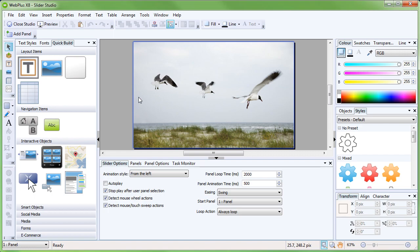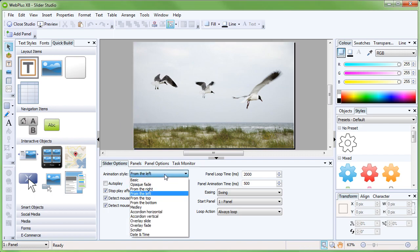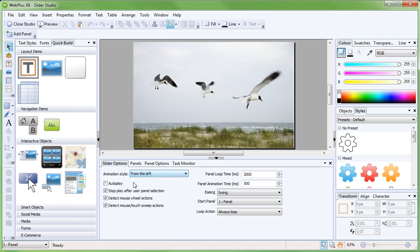Within the Slider Studio, we have the ability to change the slider's behavior. We can change the animation type when changing between panels, choose whether the slider plays automatically or waits for user intervention, and much more. Of particular interest is the option to Detect Mouse Wheel Actions. This will enable the viewer to use the scroll wheel on their mouse to control the slider when their mouse cursor is hovered over it.